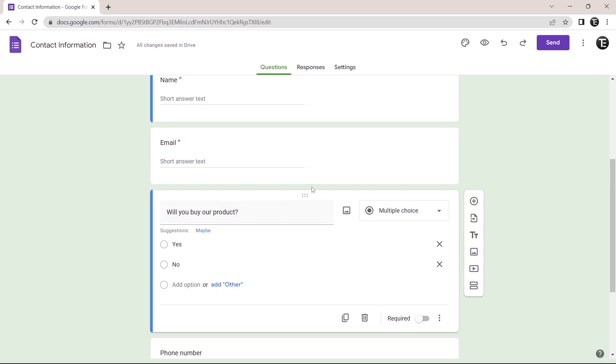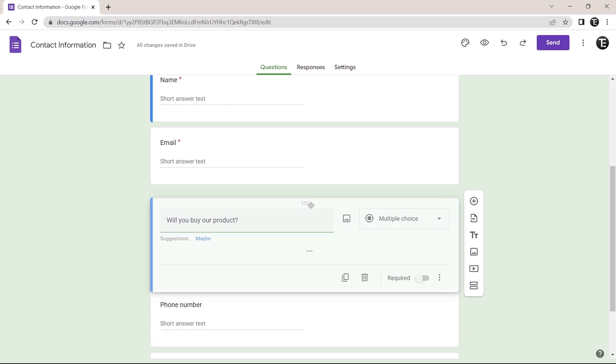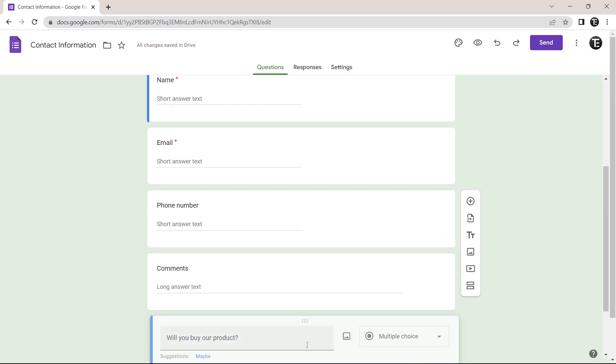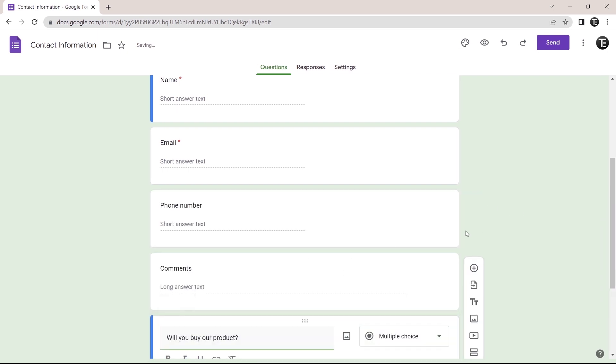And there are a couple of more things that you can do. One is make a question required. That means a person filling in the form must answer that question. And the second thing you can do is rearrange the questions. So if I want this question to come at the end, then I can just select these dots over here and drag it down. And as you can see, it's moved to the end.